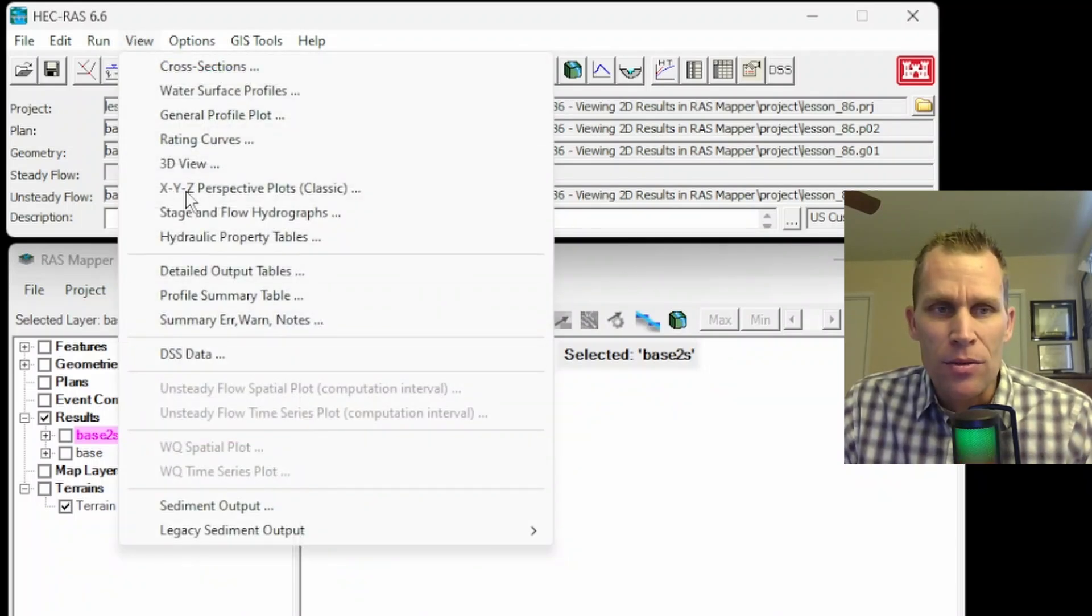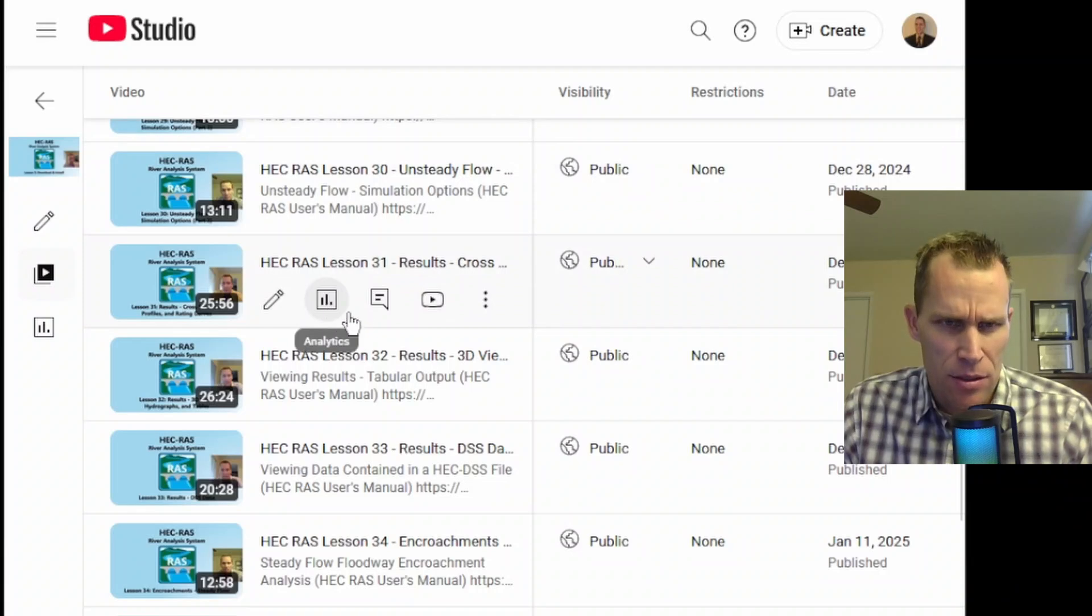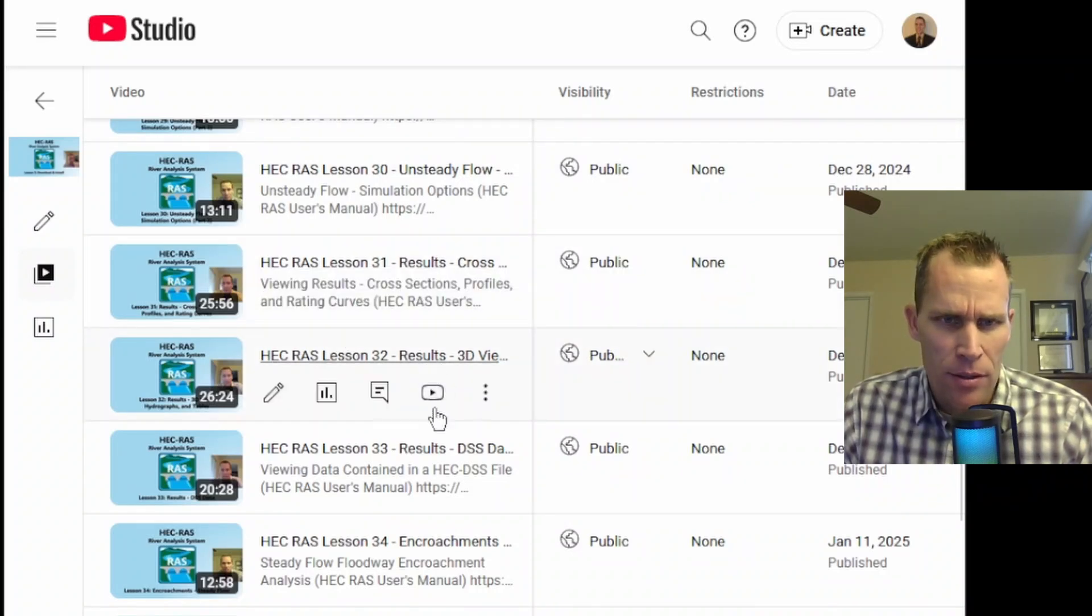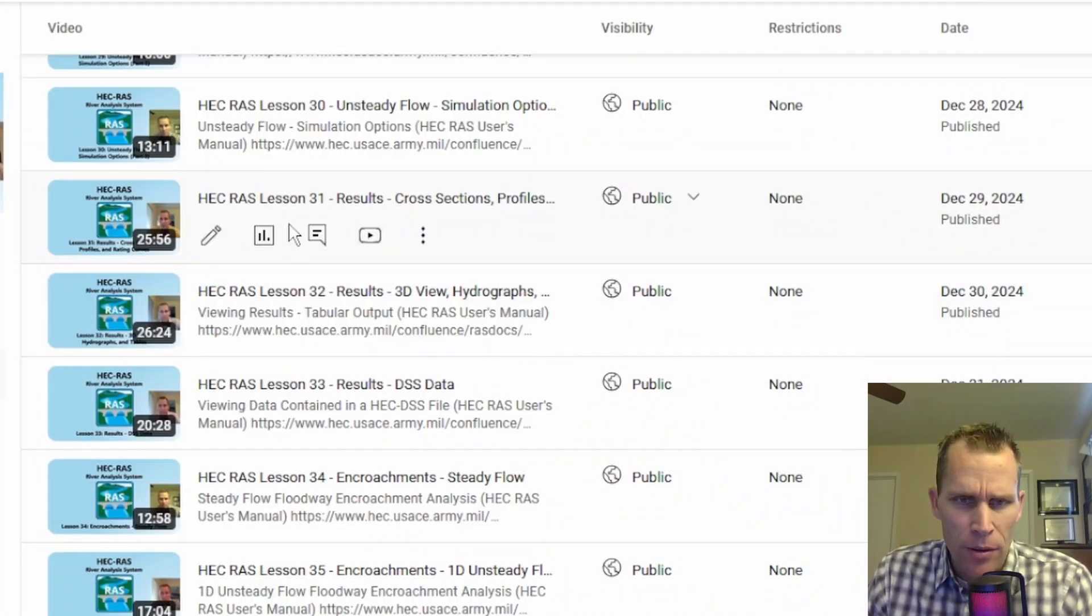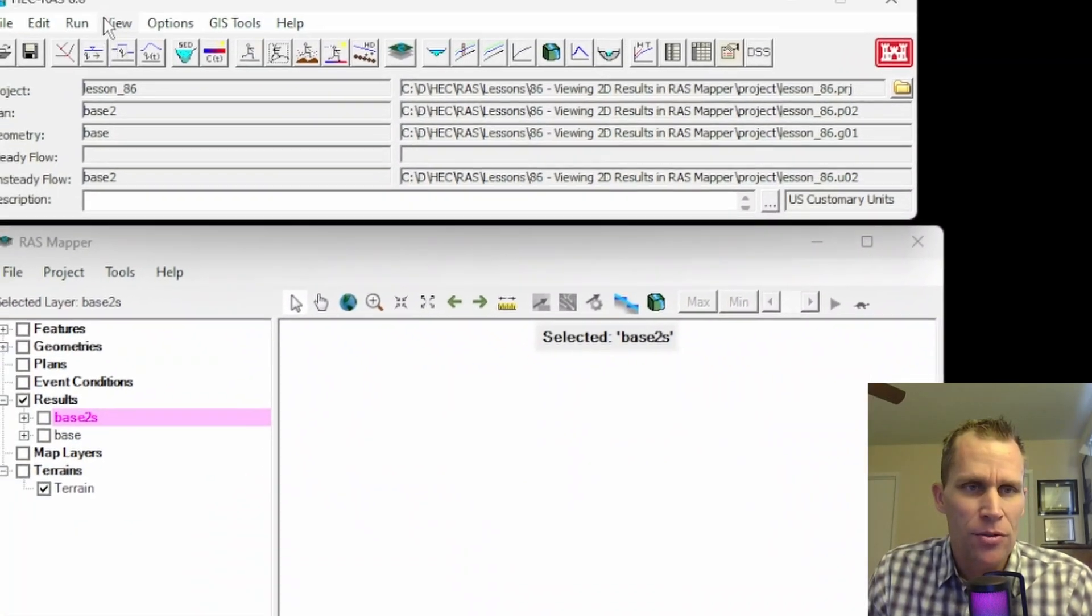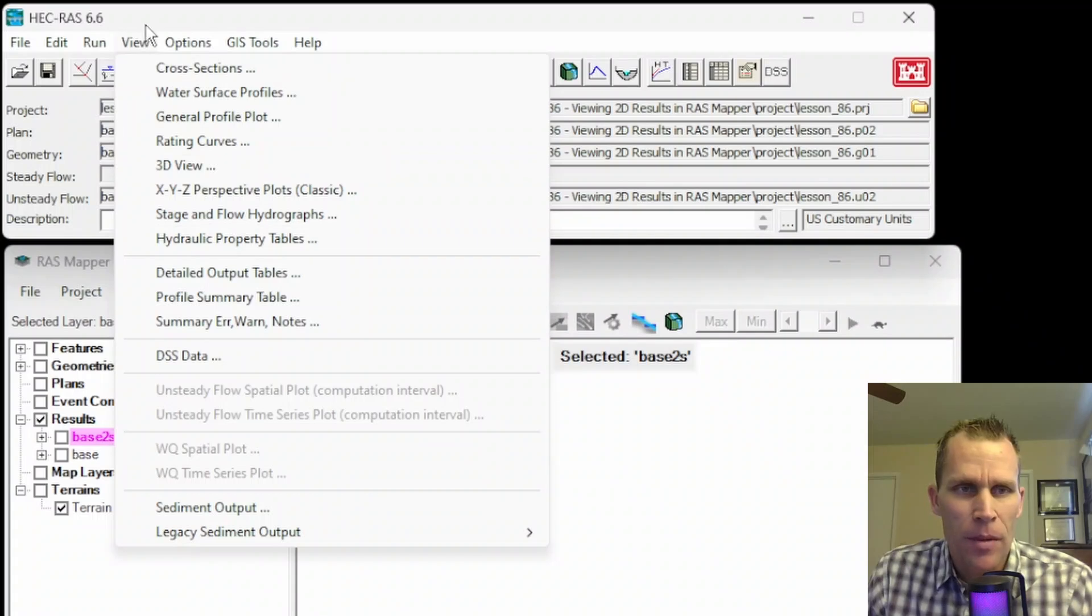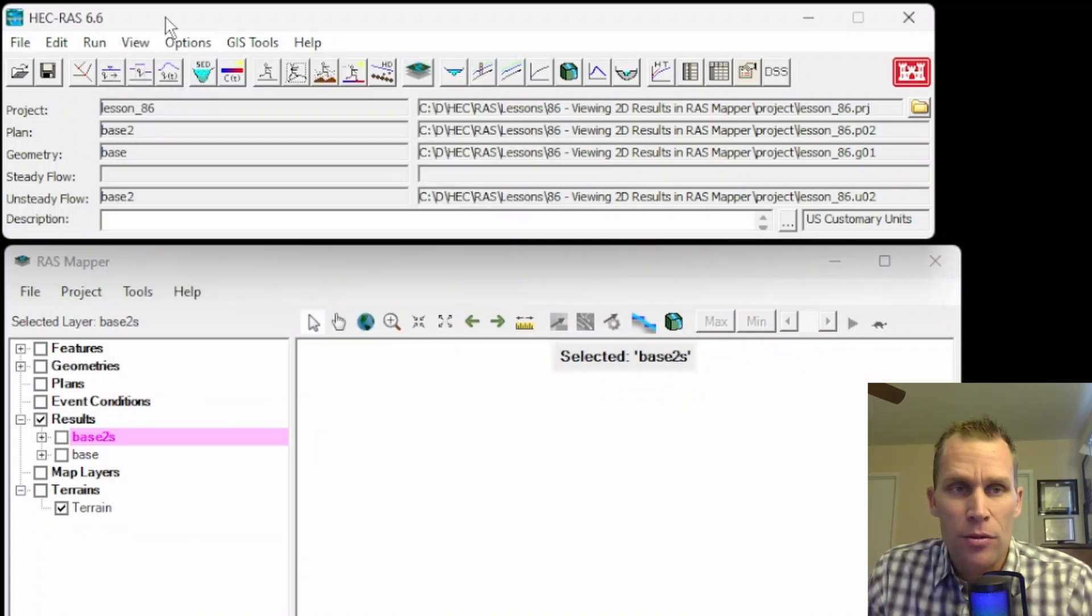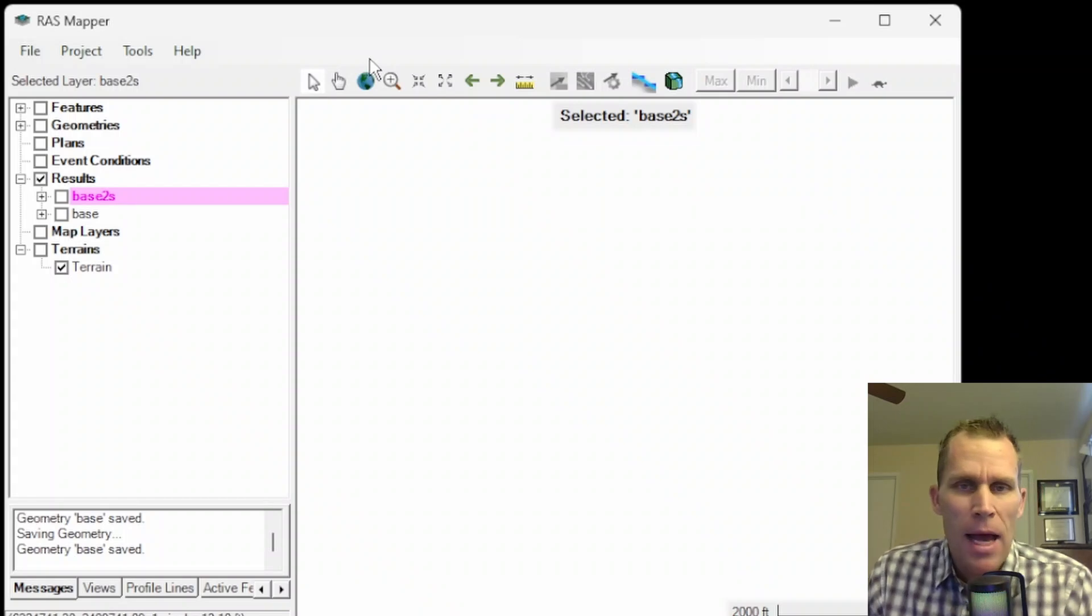It is viewing the 2D or 1D and 2D results in RAS Mapper. I'll leave a link to this page in the description. After running a 2D model or a 1D and 2D model combined, you may want to view results, which happens in RAS Mapper.